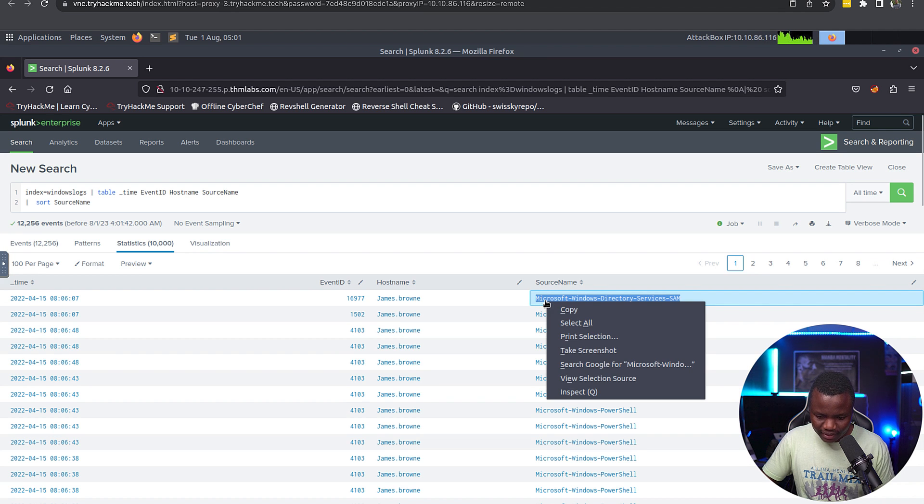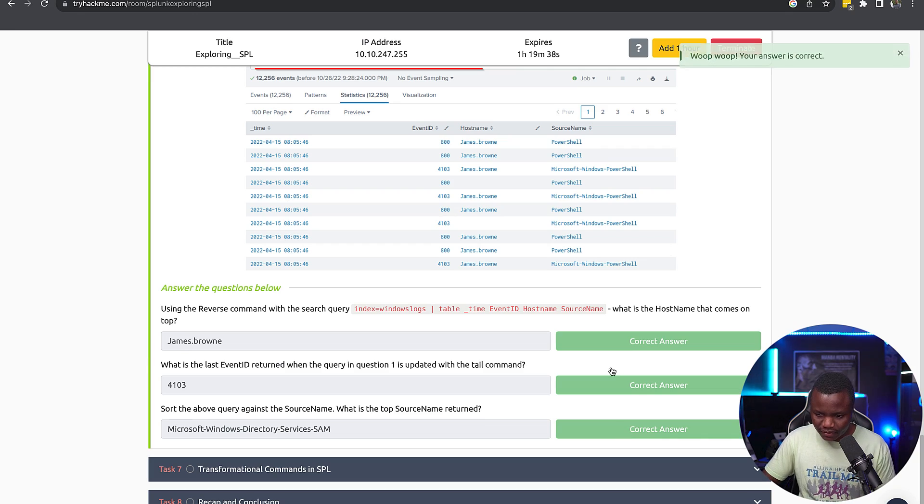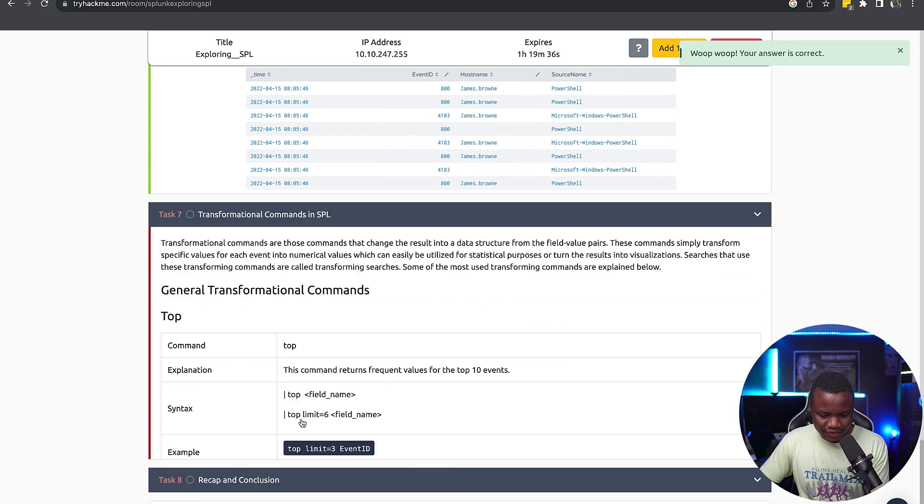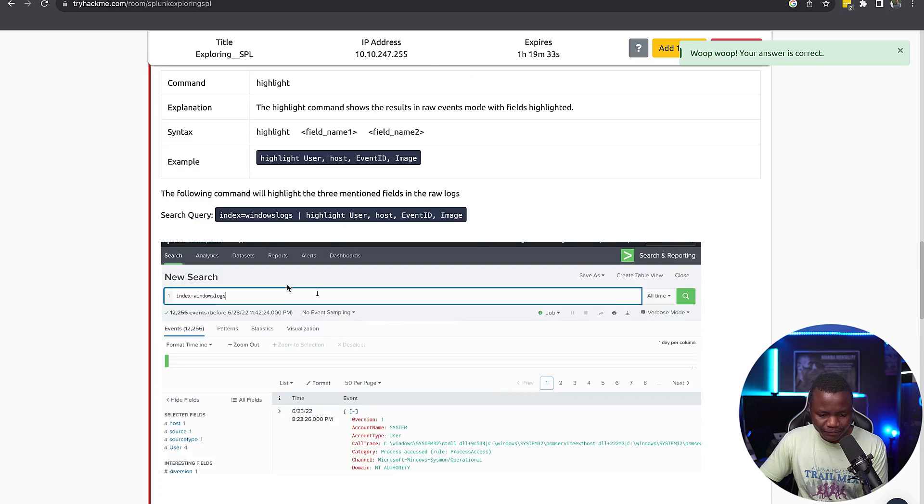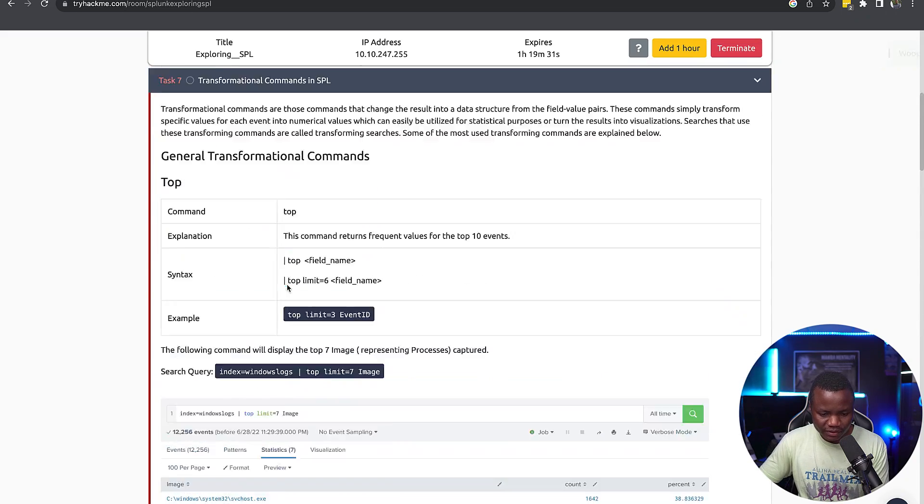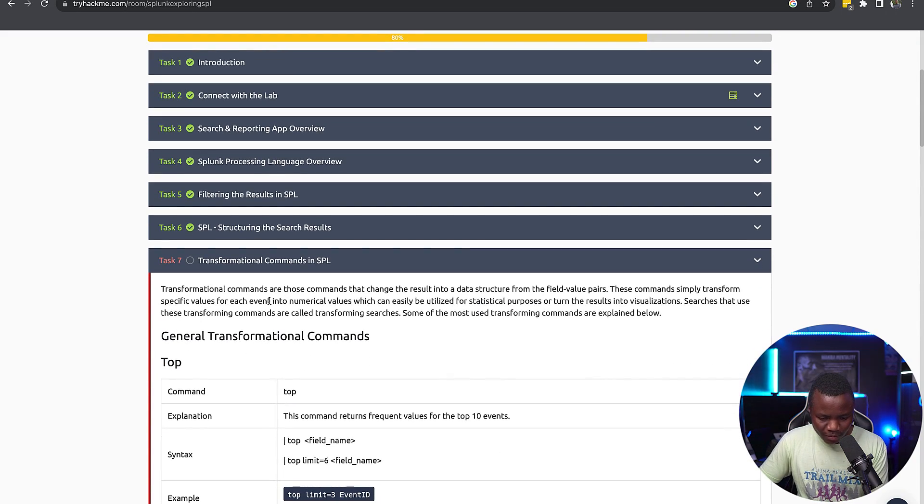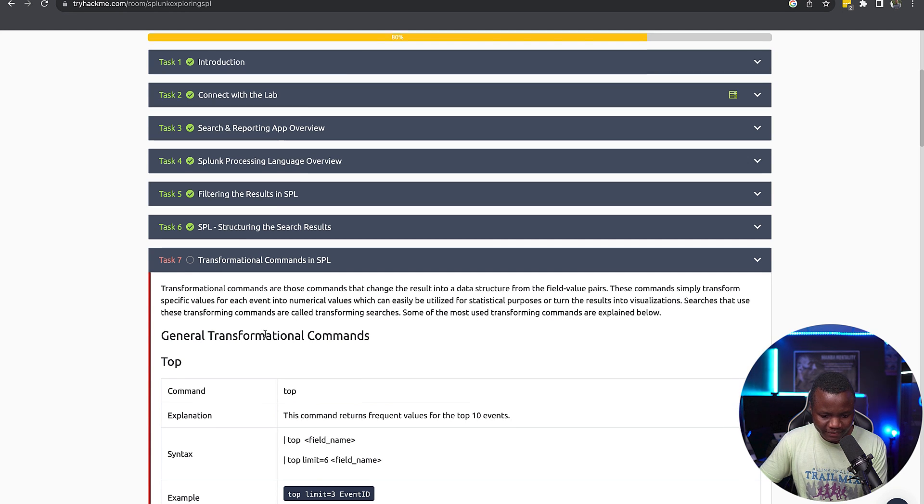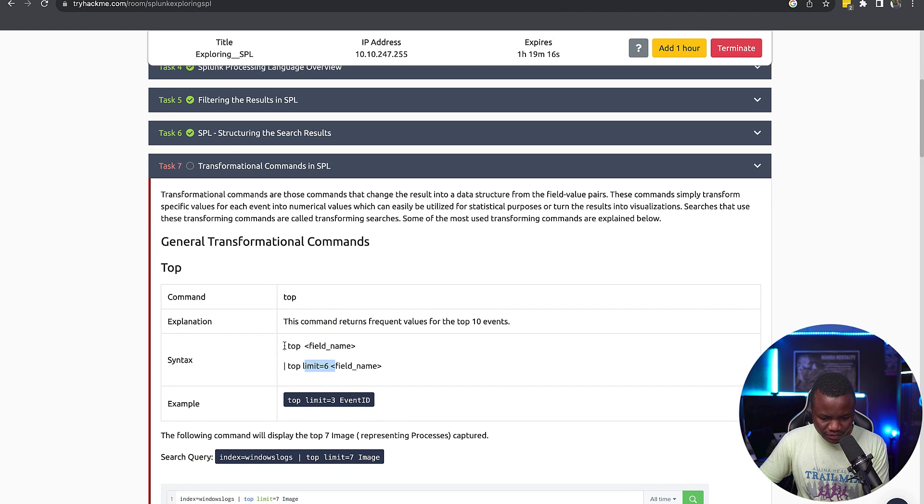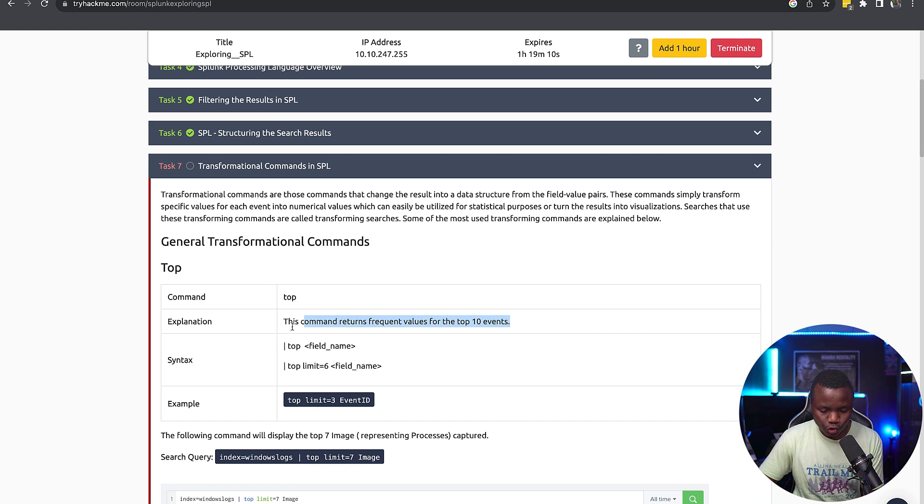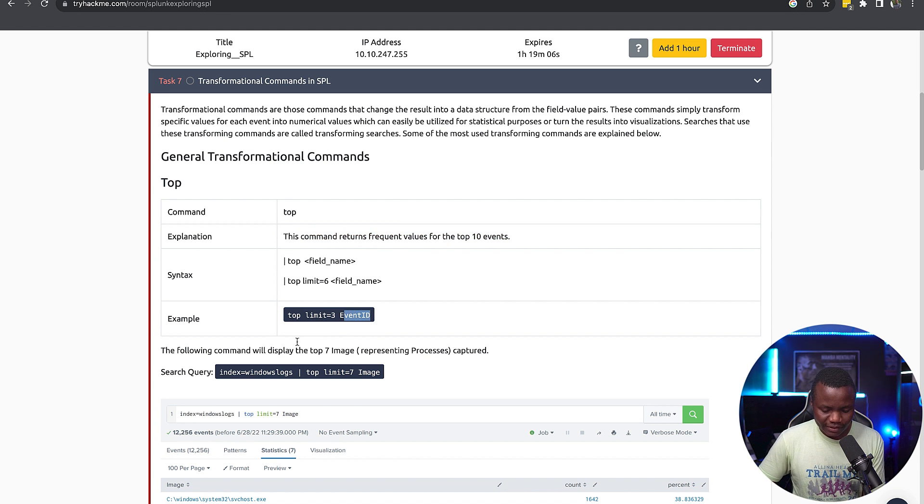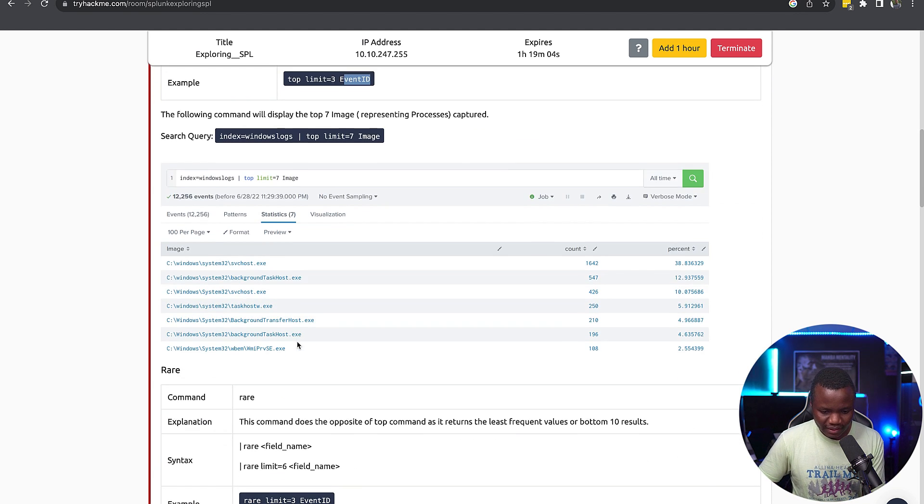I just needed to move tail because now the answer is correct. Okay, transforming things with SPL, Splunk processing language. Let's see what are they talking about. Transformational commands are the commands that change the result in data structure. These commands simply transform specific value of things. So like top, limit. Okay, so this command returns frequent values for the top 10 events. So that's the top command.